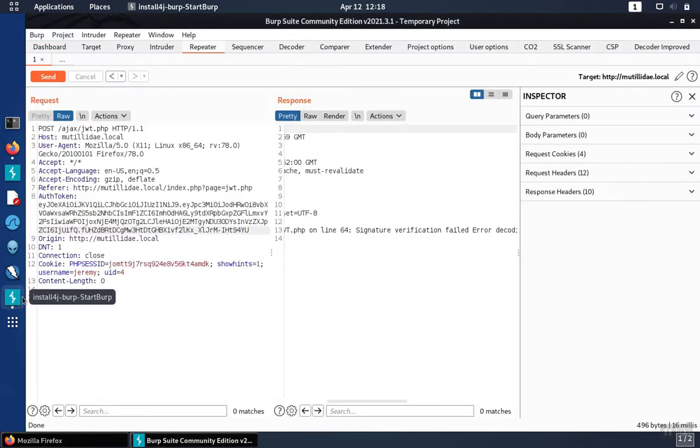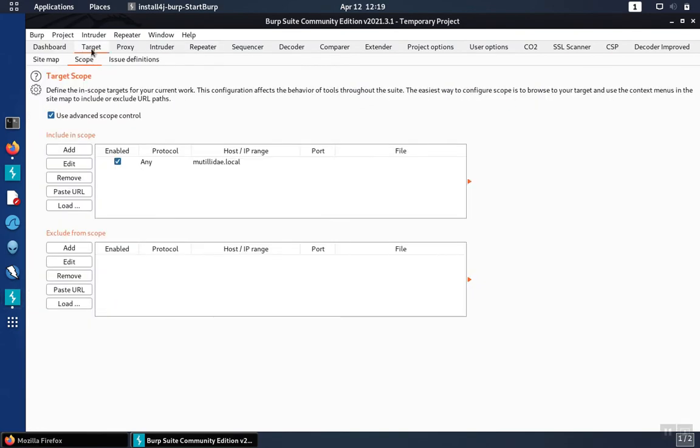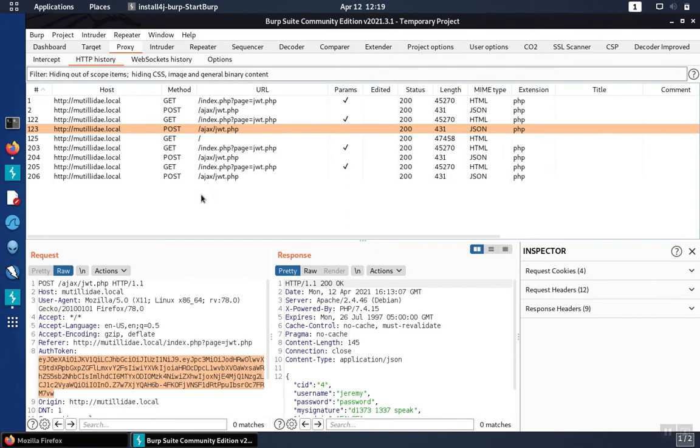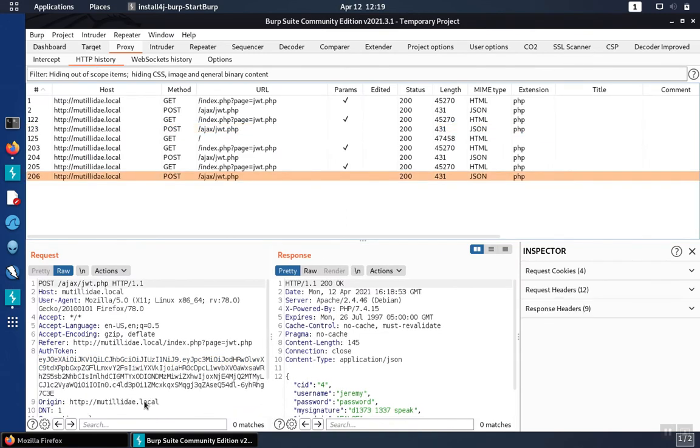We go over to Burp Suite. We'll take a look at the history. We see this last request here. We'll grab the token.